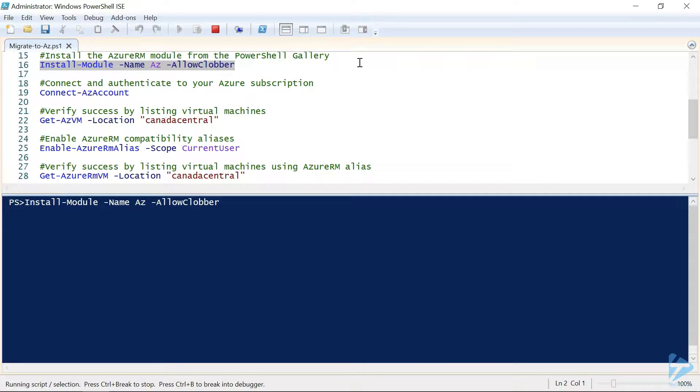Now this process does take a little while, so this would be a great opportunity to take a quick break and go grab a coffee.